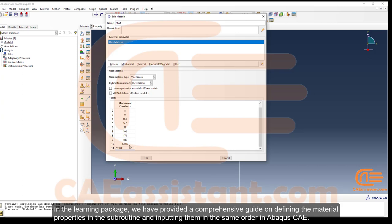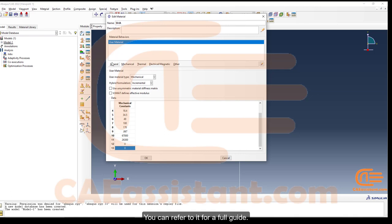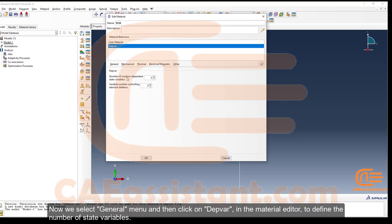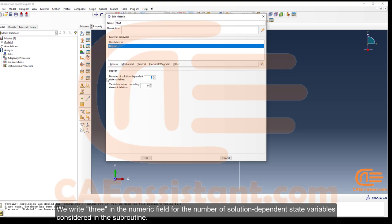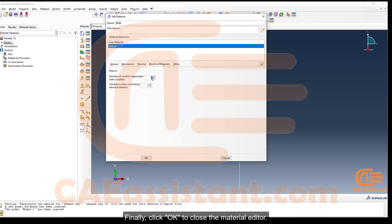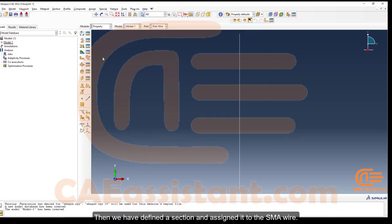The learning package includes a comprehensive guide on defining material properties in the subroutine and inputting them in the correct order in Abaqus CAE. Next, select the General menu and click on Depvar in the material editor to define the number of state variables. Enter three for the number of solution-dependent state variables considered in the subroutine. Finally, click OK to close the material editor, then define a section and assign it to the SMA wire.